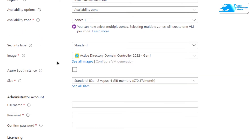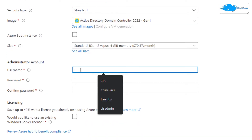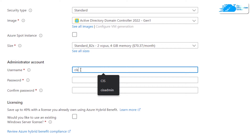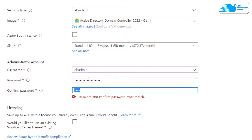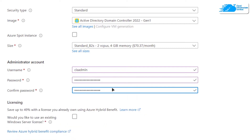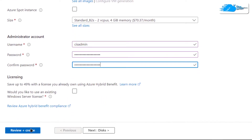Make sure that the image is the one that you got from the link in the description box, and choose the size according to your requirements. For the administrator account, give yourself a username — I'm going to call mine 'cis admin' — and then give yourself a password.